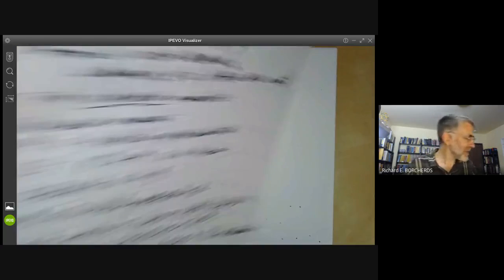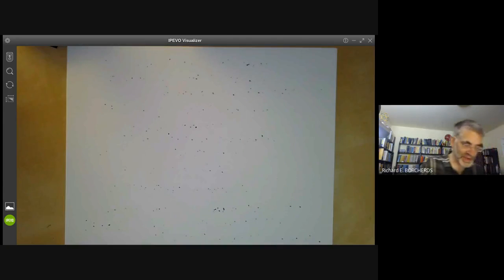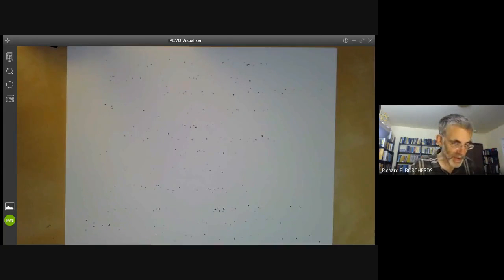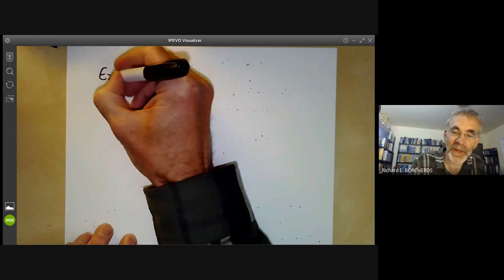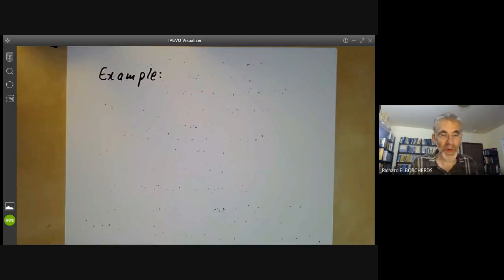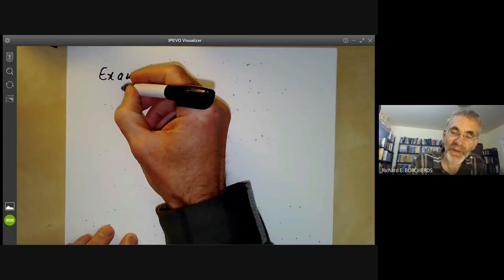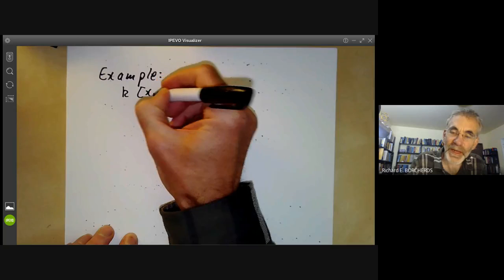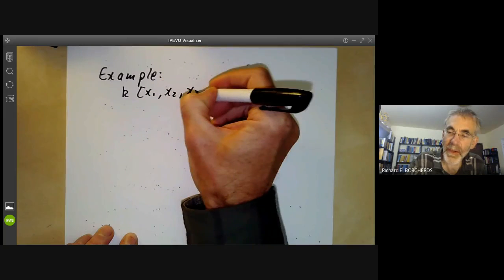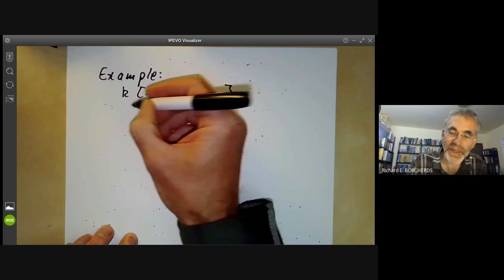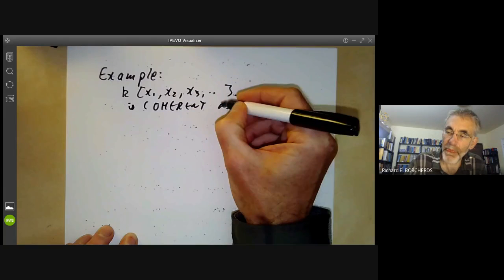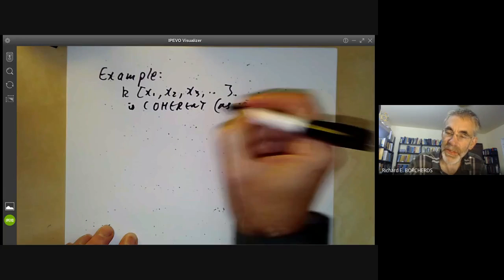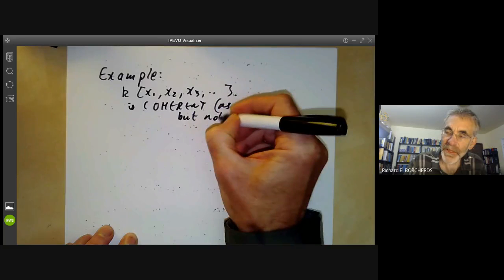Let's just have a couple of examples to show some coherent rings that aren't Noetherian — I'll go through this fairly quickly because we're going to stick to Noetherian rings most of the time. If you take the field K[X1, X2, X3, ...] in infinitely many generators, this is coherent as a ring, but not Noetherian.